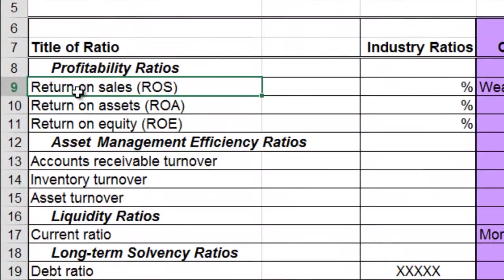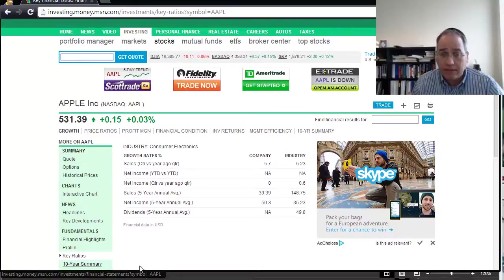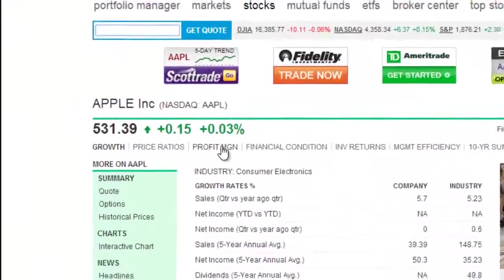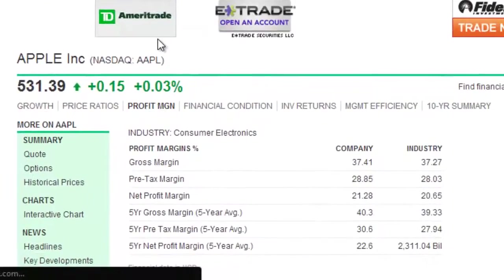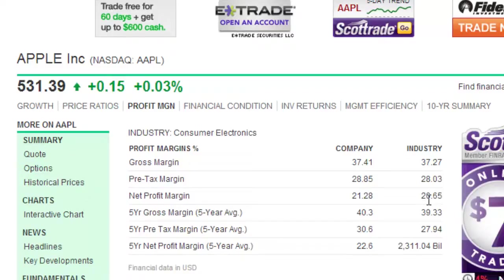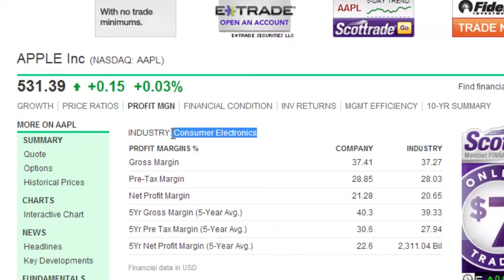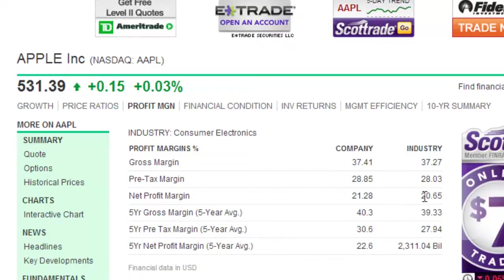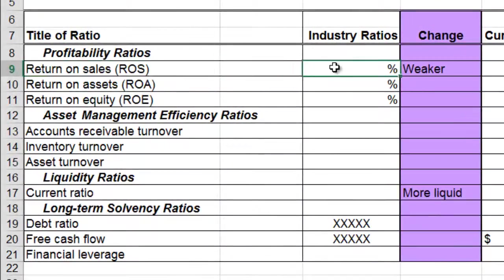The first one is return on sales. Go to MSN Money and return on sales is going to be found under the profit margin. Click on profit margin — recall that return on sales is the same as net profit margin. Here you can see the industry net profit margin. The industry name is shown right over here: consumer electronics. So your net profit margin here would be 20.65. Go to your spreadsheet and enter 20.65.